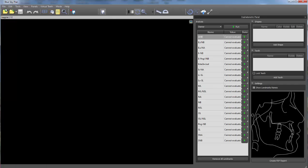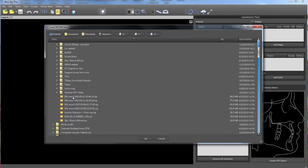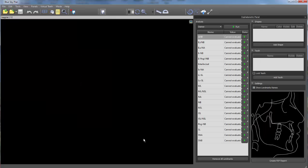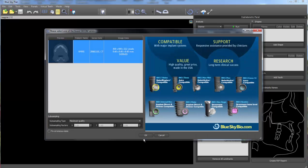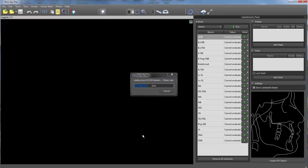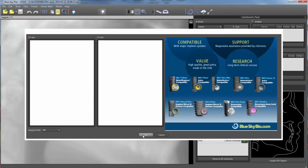Then go to the file menu and new project and select your DICOMs. Select the relevant DICOM set, click OK, click OK for the DICOM series and the case will load.